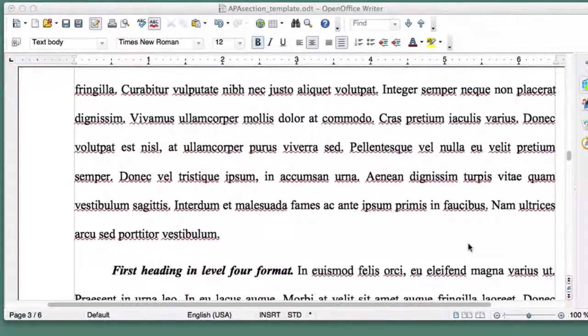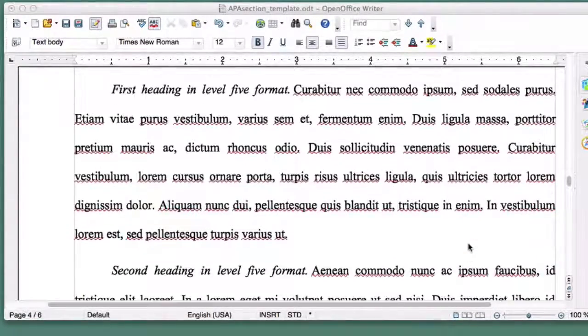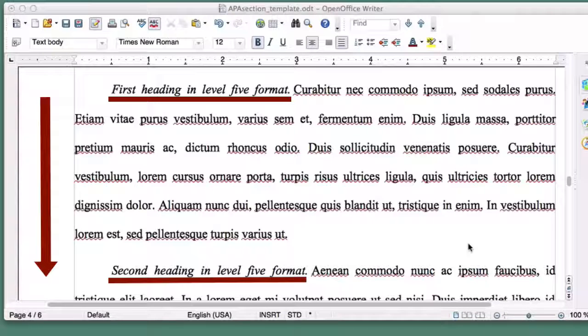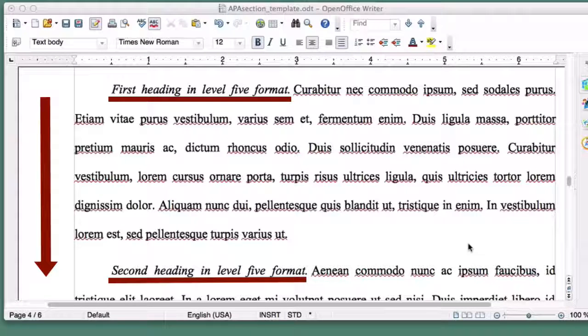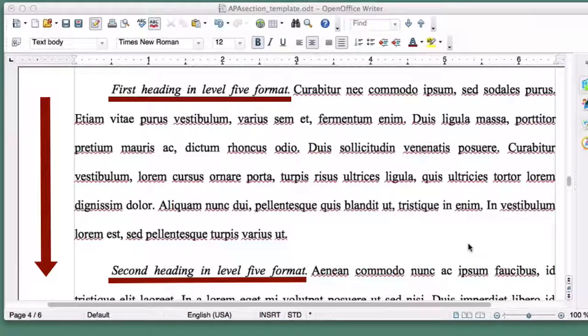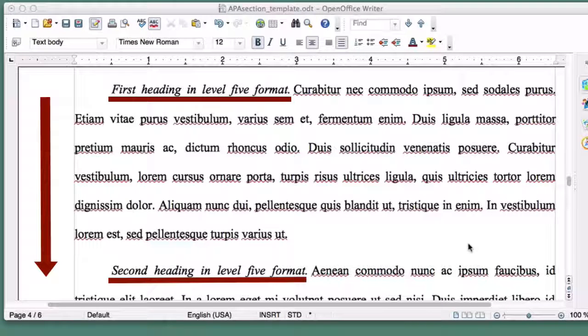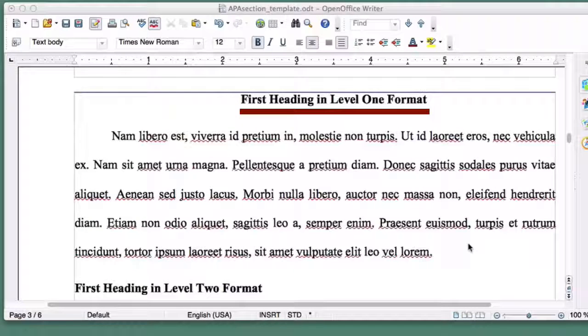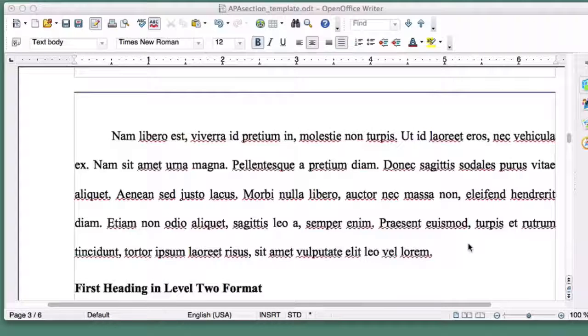You should never have less than 2 of any particular level heading. Headings say to the reader, this paper is divided into multiple parts, and I'll let you know when you are moving to a new part with a section header. If you only have, for example, one Level 1 heading, your paper only has one section, so you don't need a heading at all.